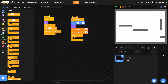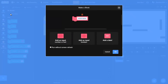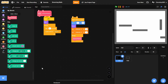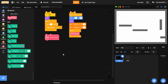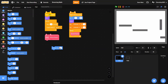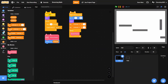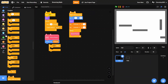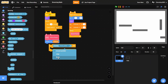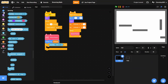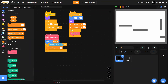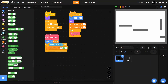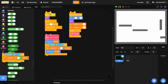Inside a forever loop, we'll make a new custom block called Bounce Physics, set to run without screen refresh. Inside Bounce Physics, we'll put in 'change x by X Velocity', and then if touching Walls, we'll set X Velocity to zero minus X Velocity and change x by X Velocity.